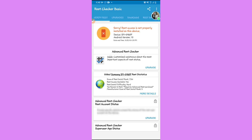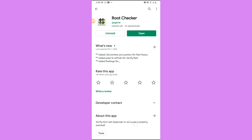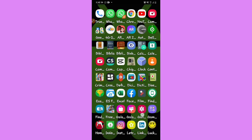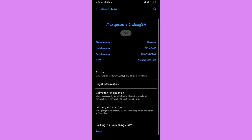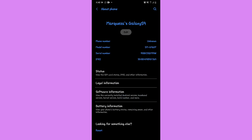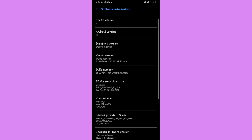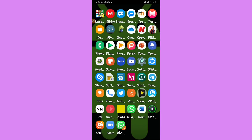As you can see, root access is not properly installed on this device. Let me also show you my Android version — go back to About Phone, and as you can see, my Android version is 10.